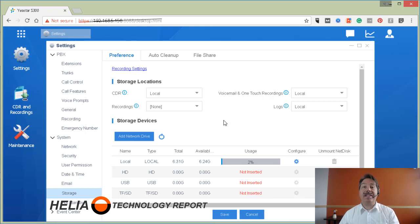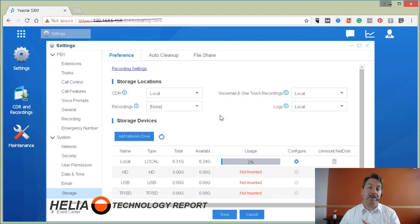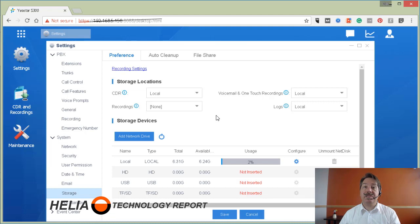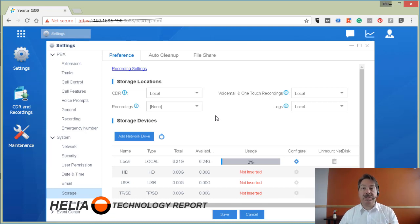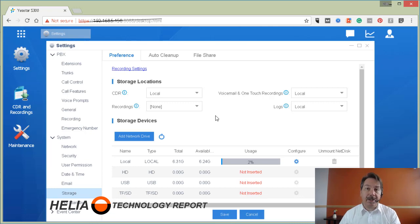Now, really important before you add any of these storage methods, your S300 or any of the models of the S series needs to be turned off. So I'm going to turn it off. We're going to first install an SD card and then we'll come back and see how to configure that.